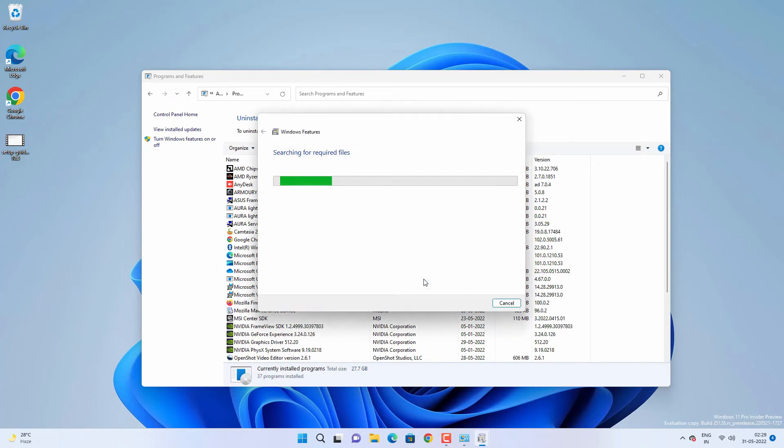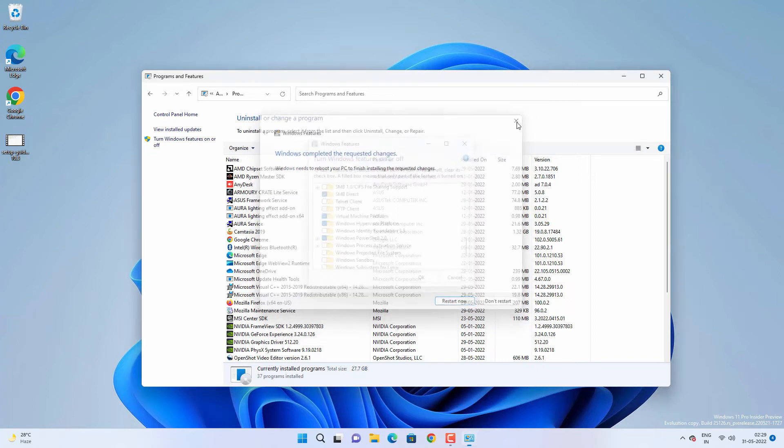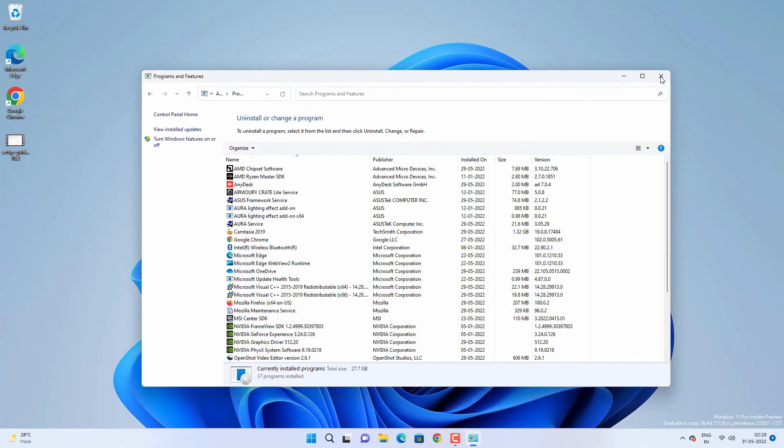Now it will install those required features on your Windows 10 or Windows 11. After that, you have to restart your computer, but before restarting you can do one more thing.